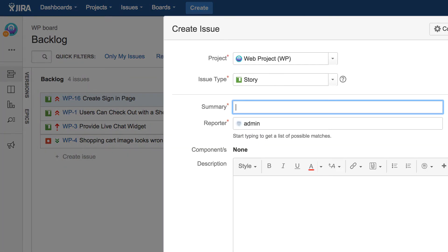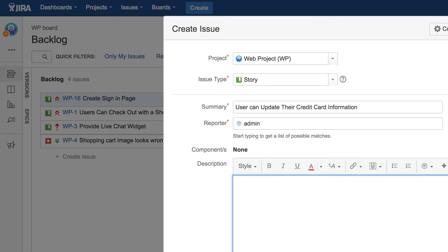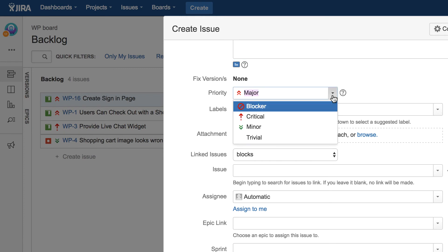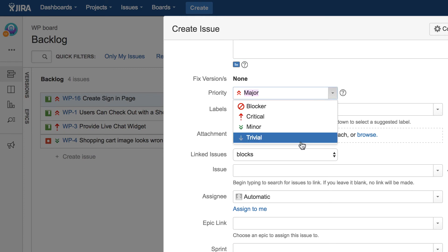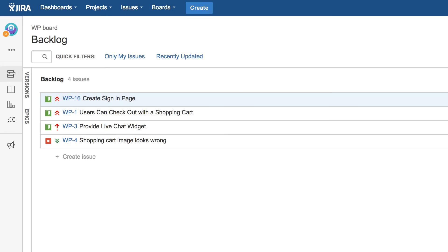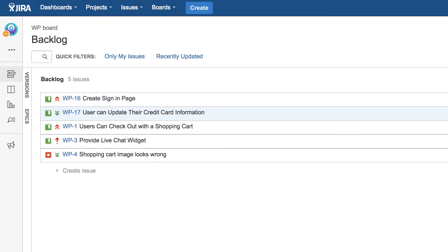Here we'll create a story for the web project and we'll add a description and we can give a priority. Let's make this one minor and we'll create that story in JIRA.